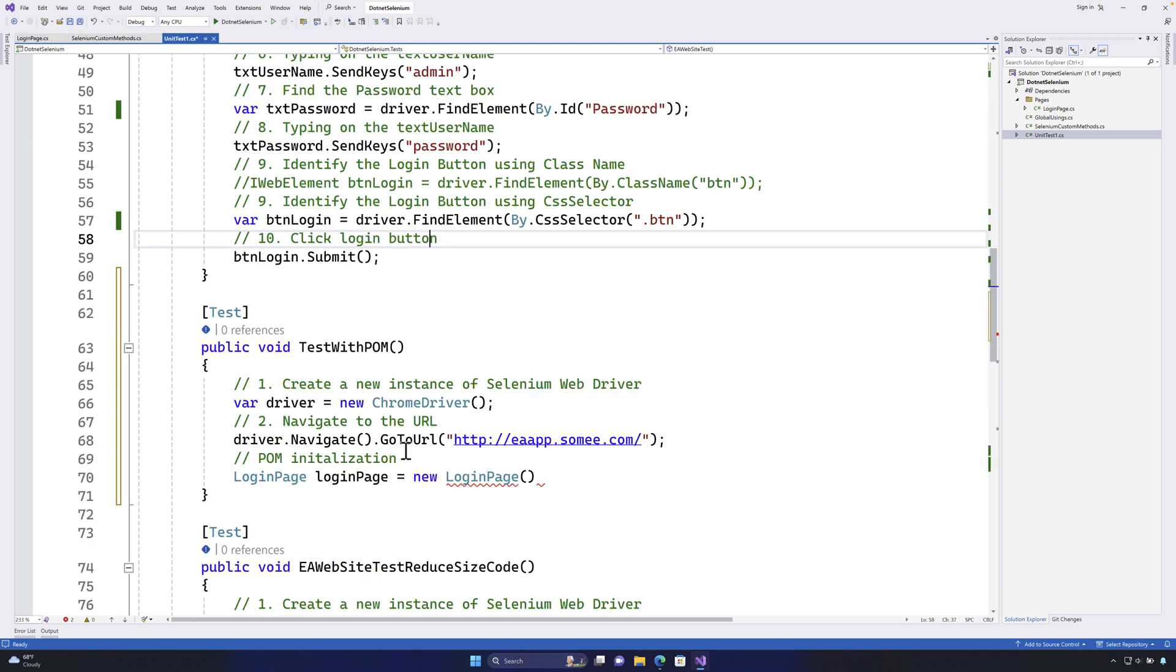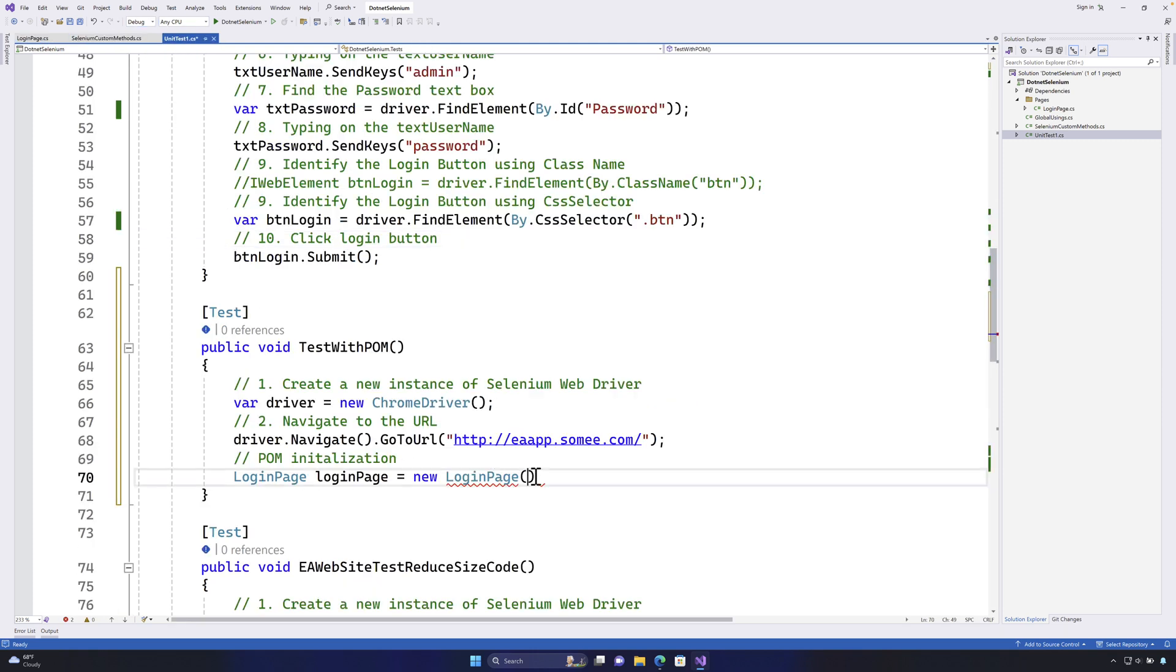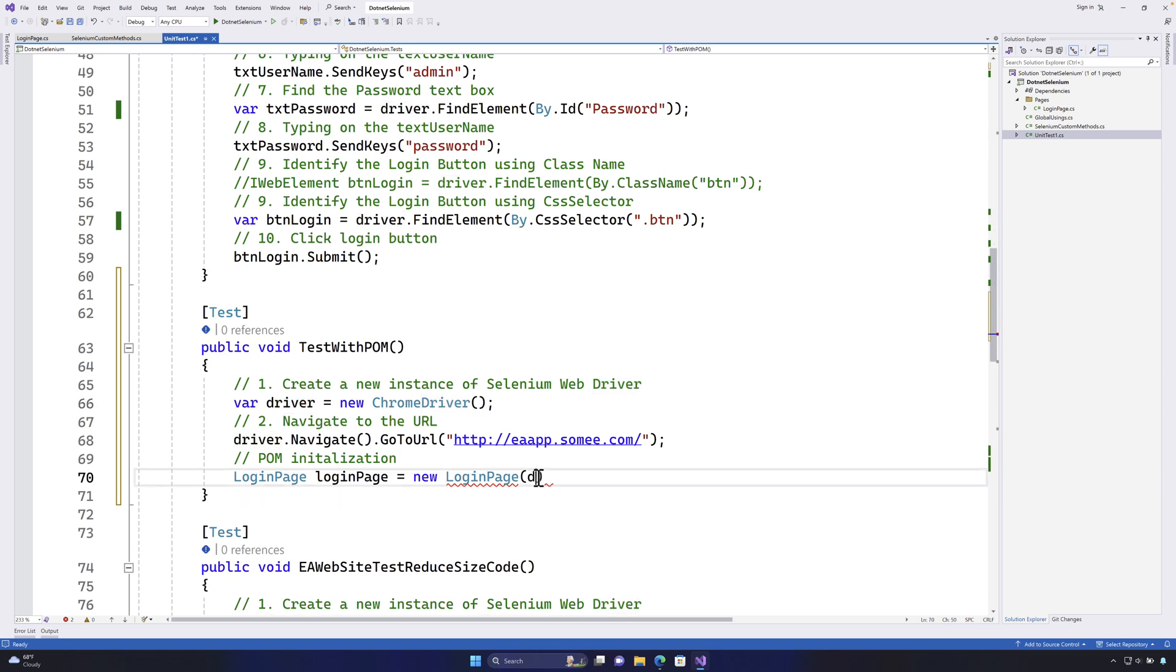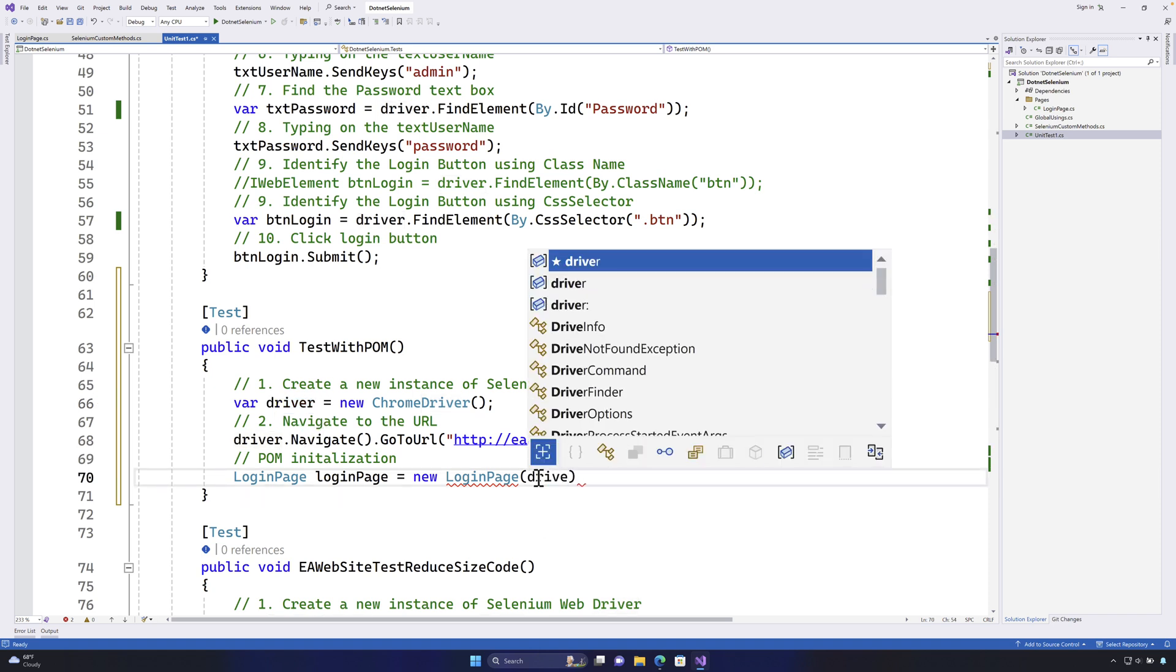So we definitely need the driver instance. That's the reason why we are going to pass the driver that we have created over here in line number one to this particular constructor something like this. So now we have initialized the page object model.